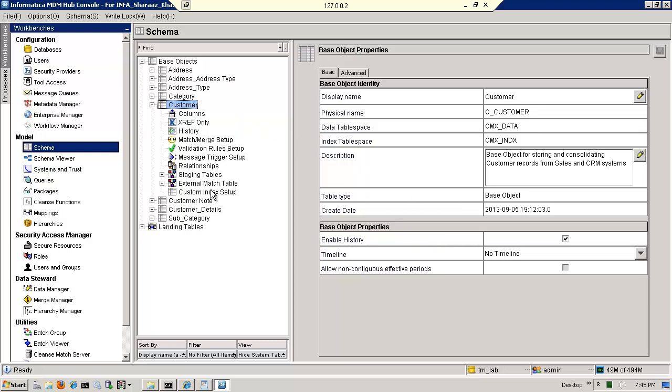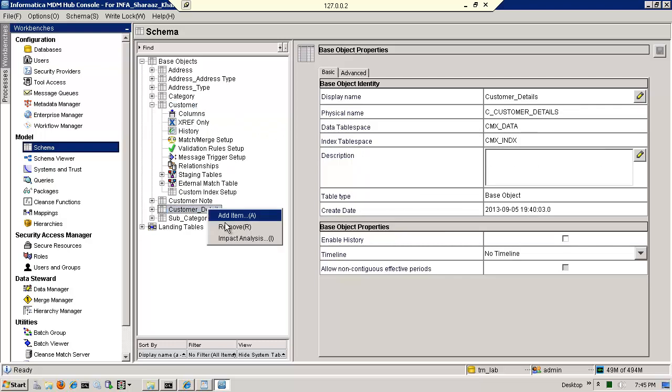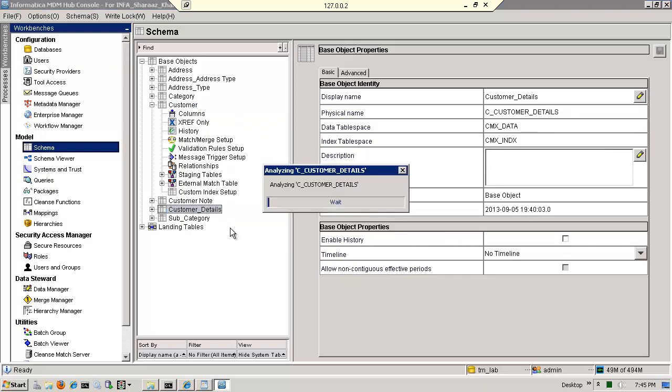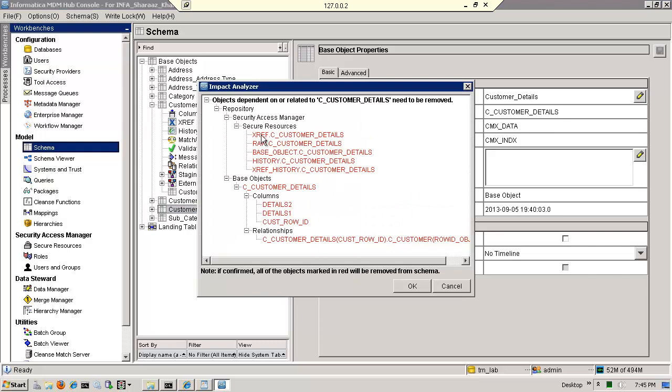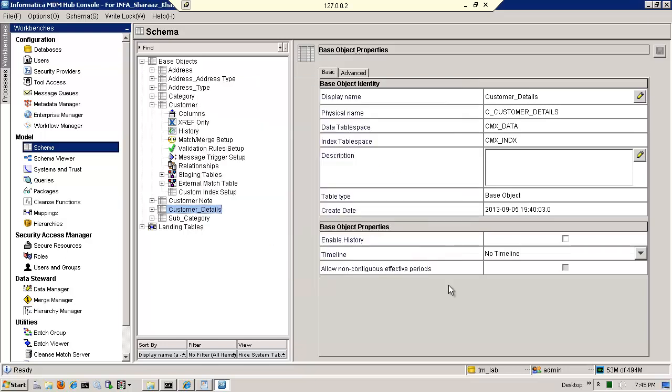So let me just, for example, on the customer details one that I just added, let me remove it. Notice it says, be careful, John, there are some dependencies. You see where it says the xref, there's a lot of dependent underlying system tables. They make up an entity. So we would have to make sure that we understand that.